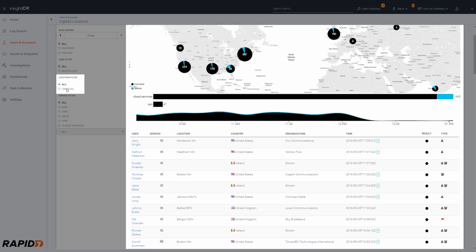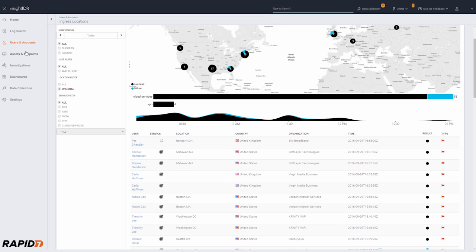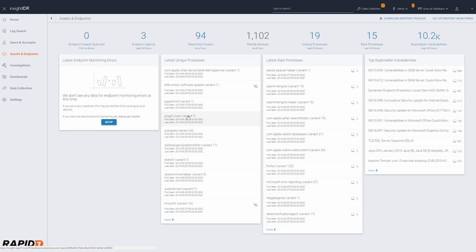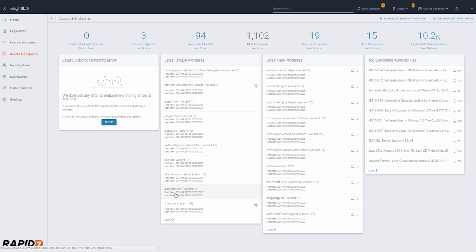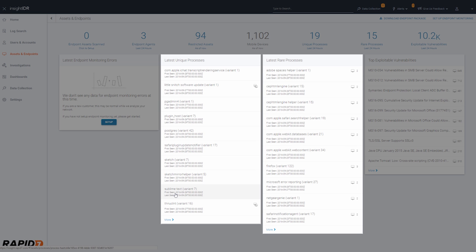With one click, you filter down to users authenticating from uncommon locations. Insight IDR provides endpoint detection and visibility through a blend of scans and the Insight agent. A great way to hunt down suspicious applications is by looking at unique and rare processes.